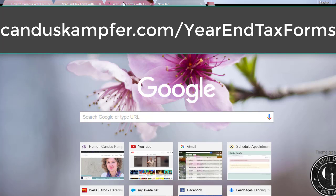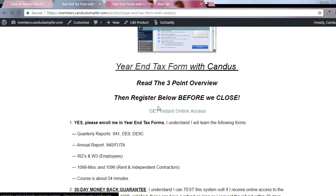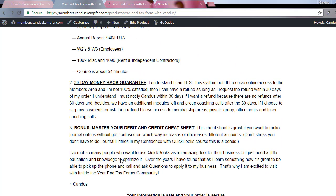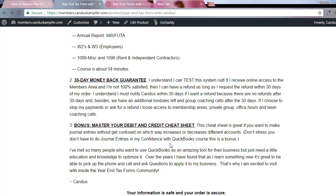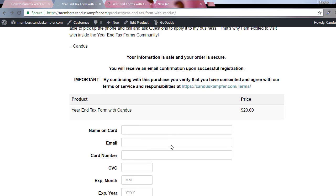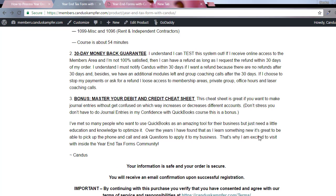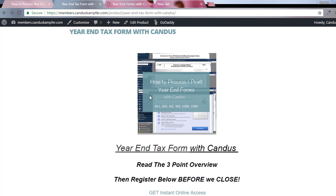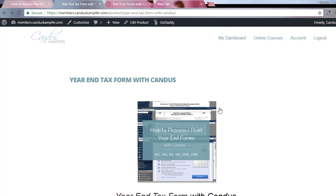That will take you to this page where there's a summary of what you're going to learn. The course is about 54 minutes for all the videos. I've got a great deal, a year-end tax time special for 20 bucks. You get the videos, you can watch them over and over again, and you'll have them for at least the next 12 months.